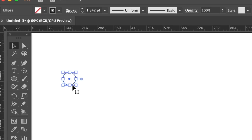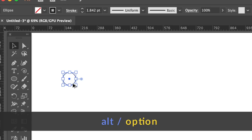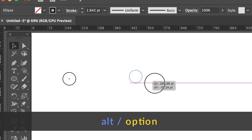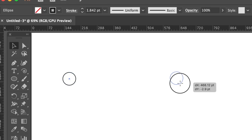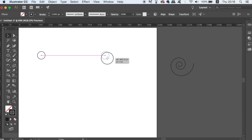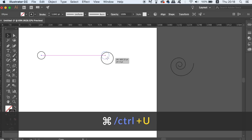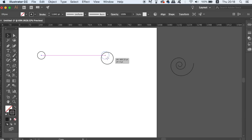Now hold down the alt option key and click and drag to make a duplication of the circle. And if you want to activate the smart guides, which are the magenta lines you can see on screen, you need to press CMD or CTRL U. This will show you when objects are level.